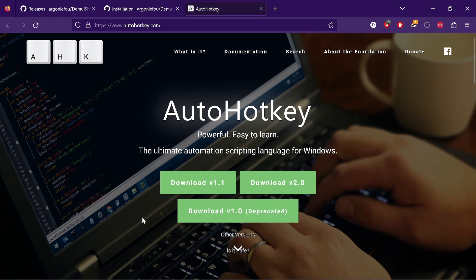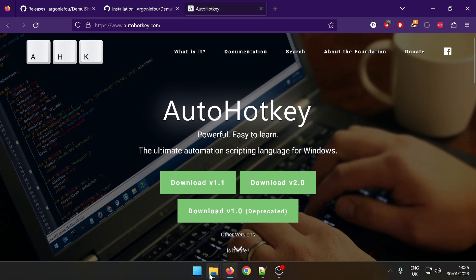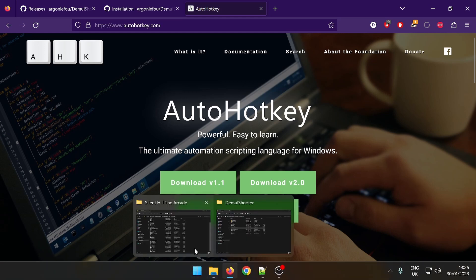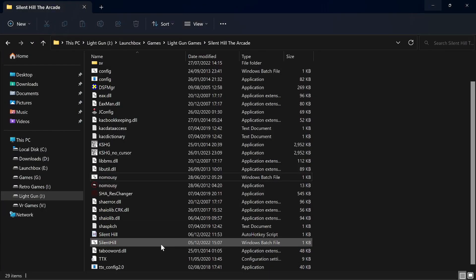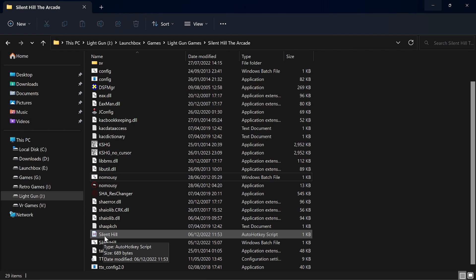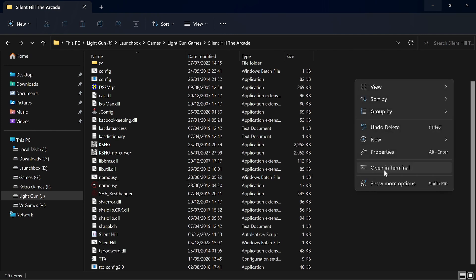And run it, and that will then allow you to make, edit, and run hotkey scripts. So if we look at it, I've got one made there which I'll show you in a minute.